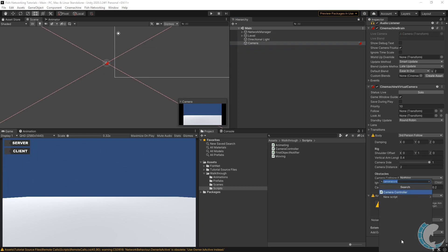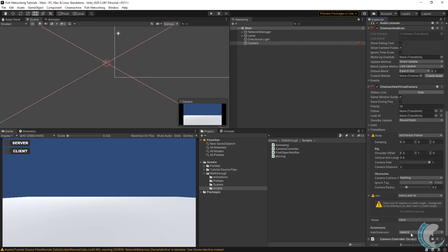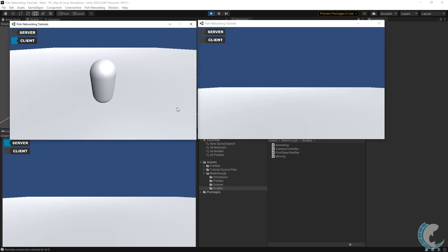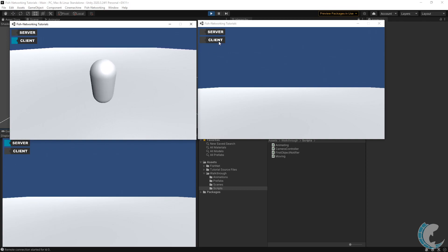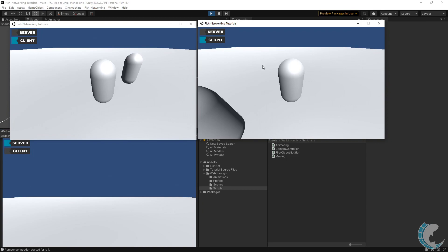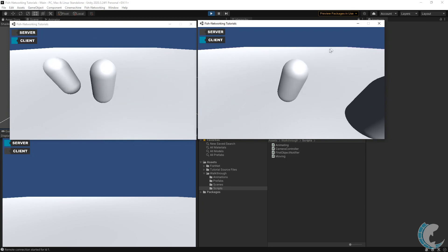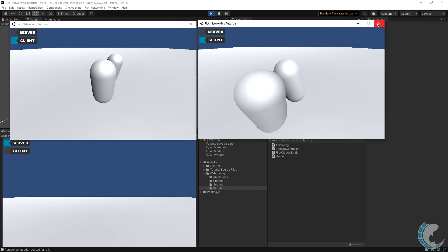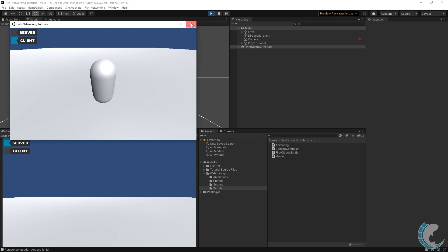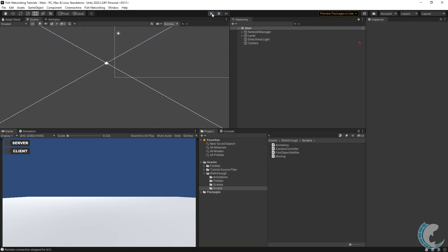Let's go back to the editor. I'm going to select the camera and add the Camera Controller script to it. I once again have two builds up with the editor as server. You can see I already started one and the camera is following it. Once I connect the second client, you'll see the camera will lock on to it and follow it as well. This is using our newest code.